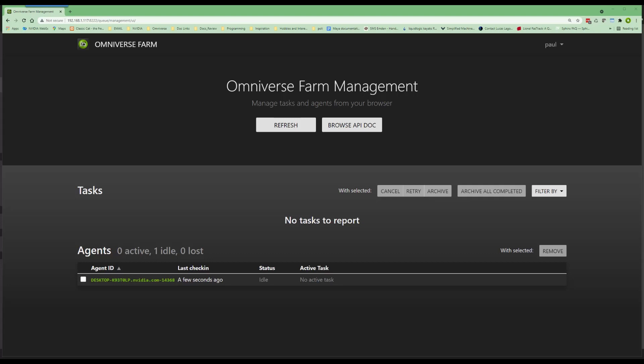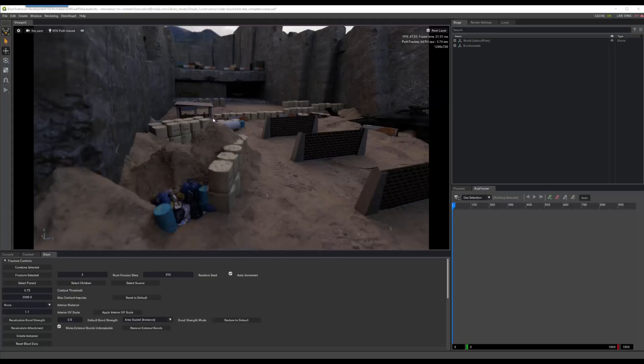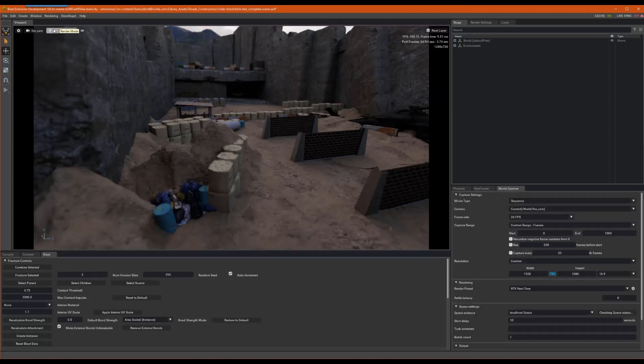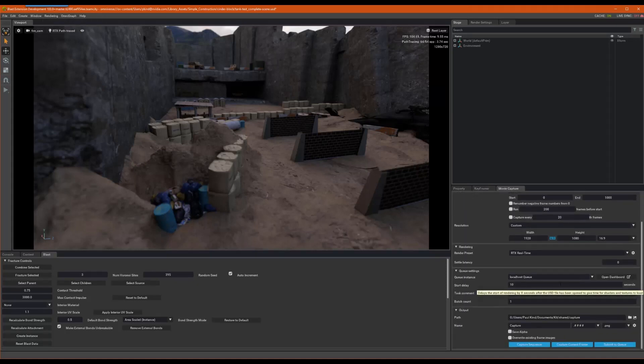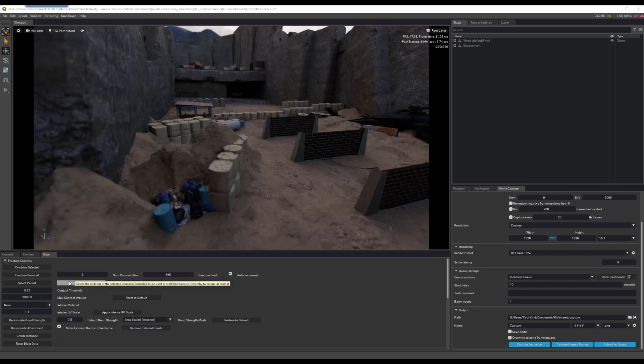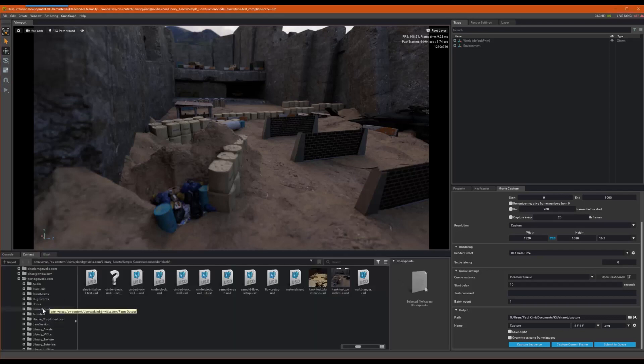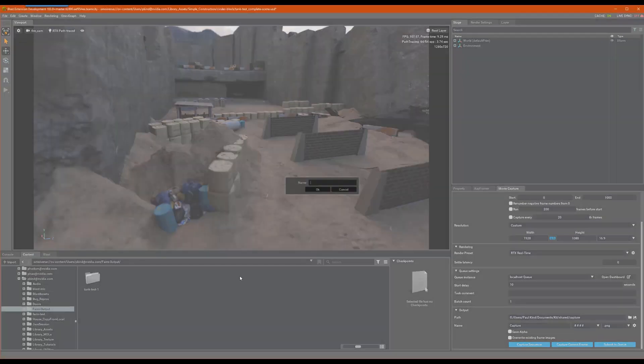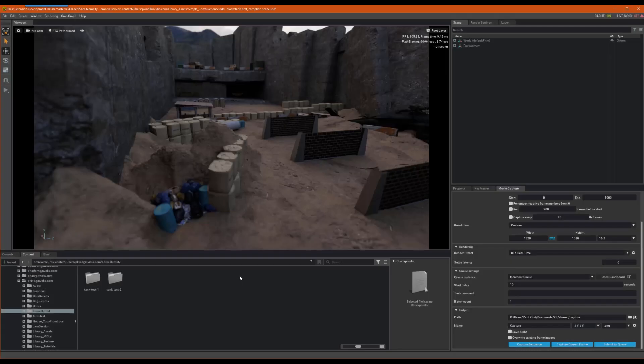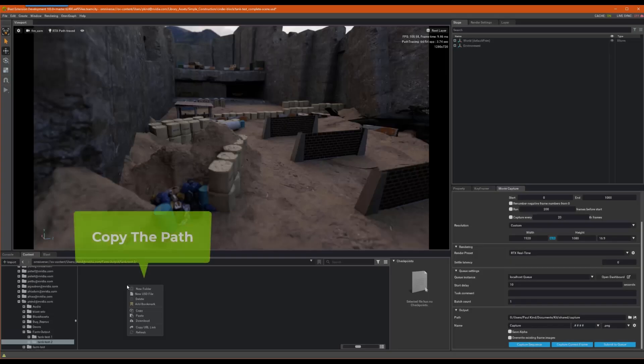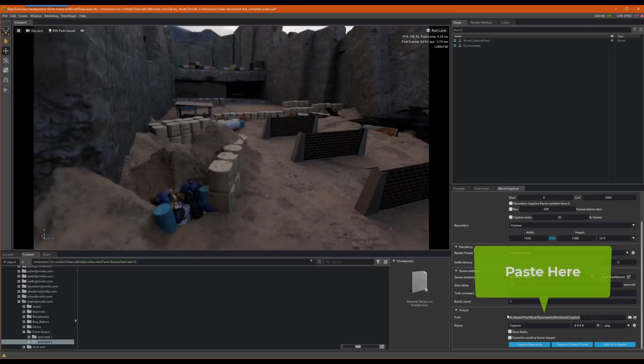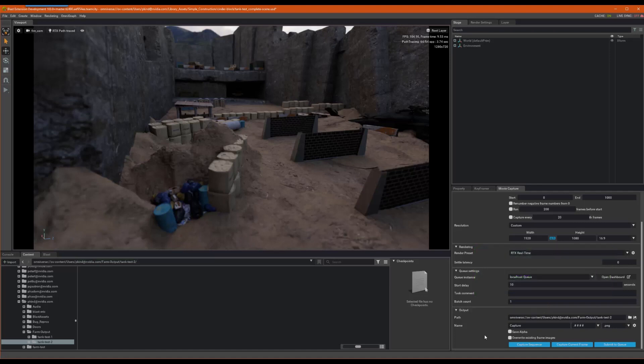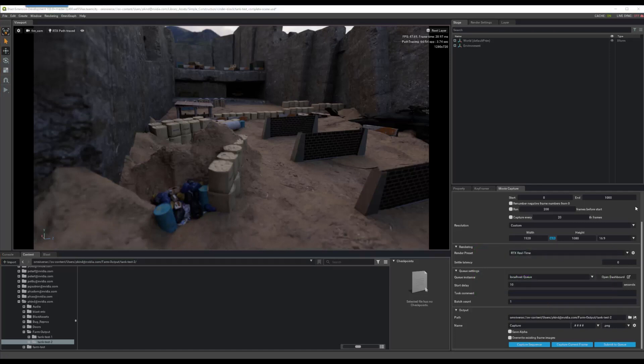For that, let's jump back into create and reopen our movie capture panel. We should now notice that the local host network was found and is ready for use. Next, we need to select a drive location accessible to all the clients. Though not required, Nucleus makes this easy. So, I'll choose a folder on one of my Nucleus servers accessible from both machines. Okay, all set. Let's now hit the Send to Queue button.